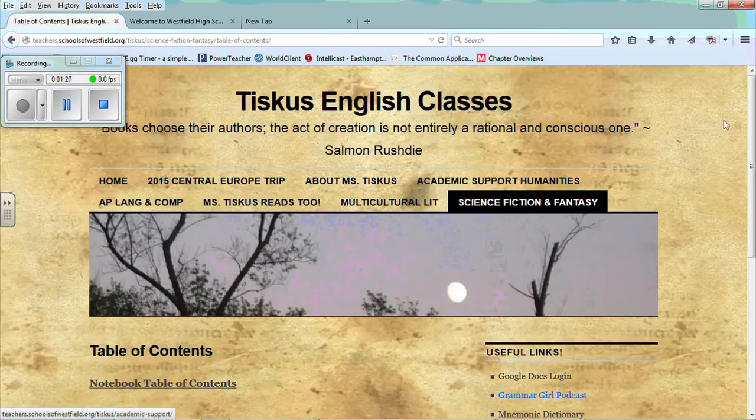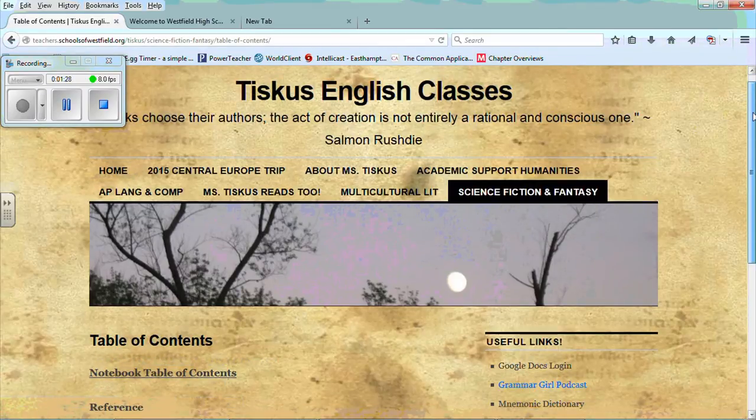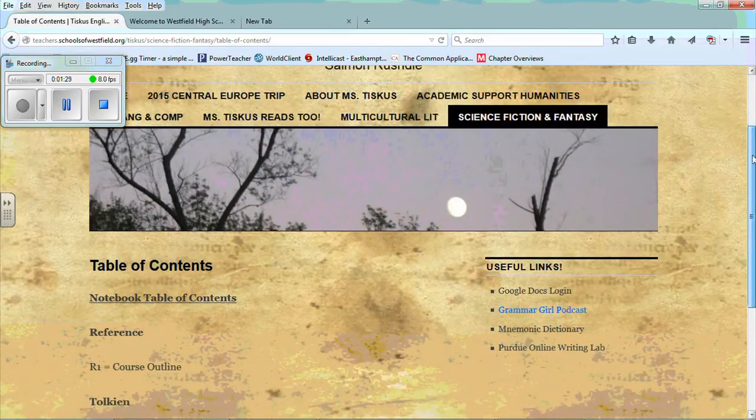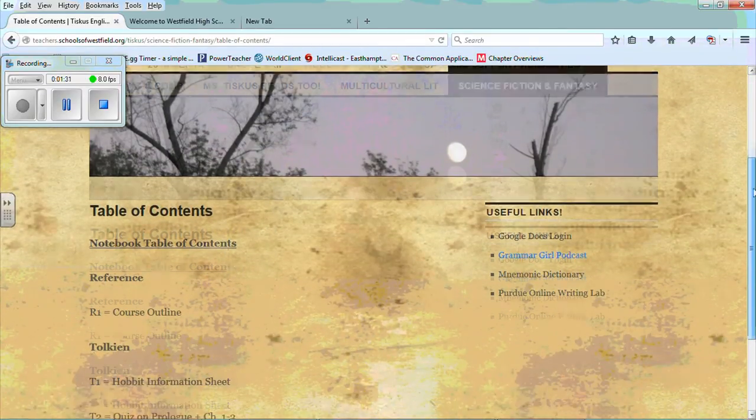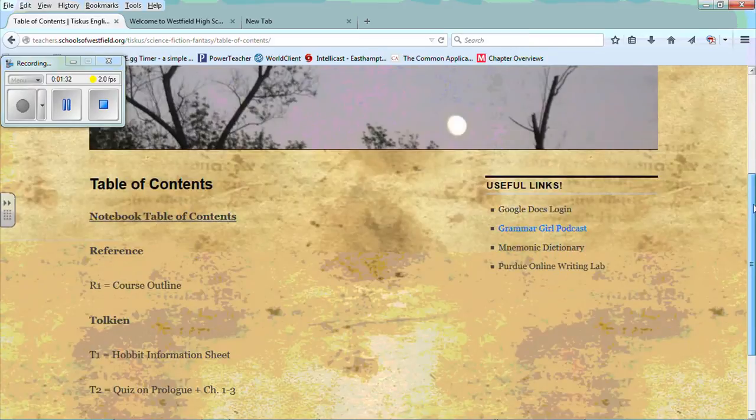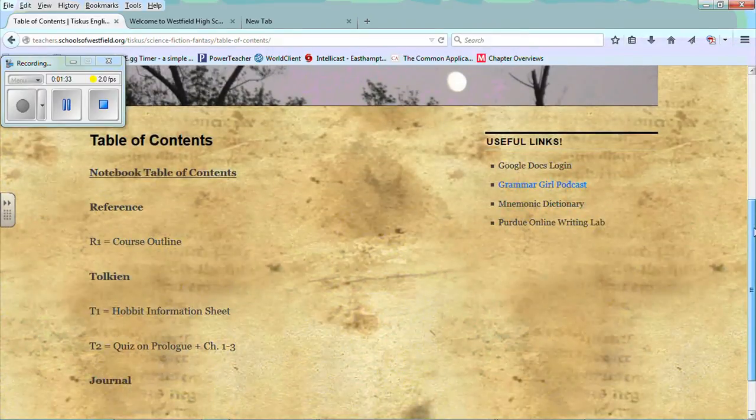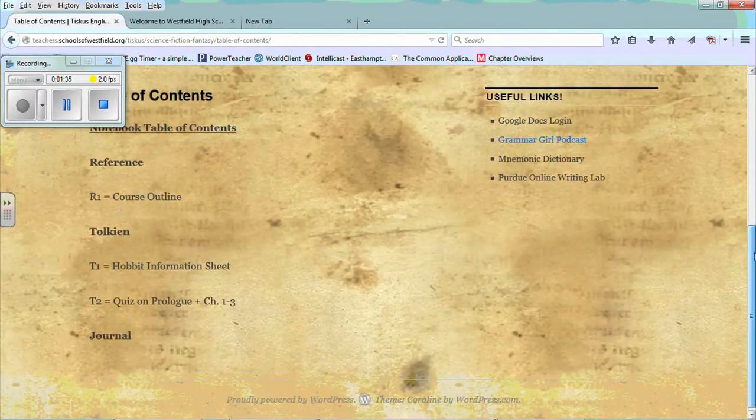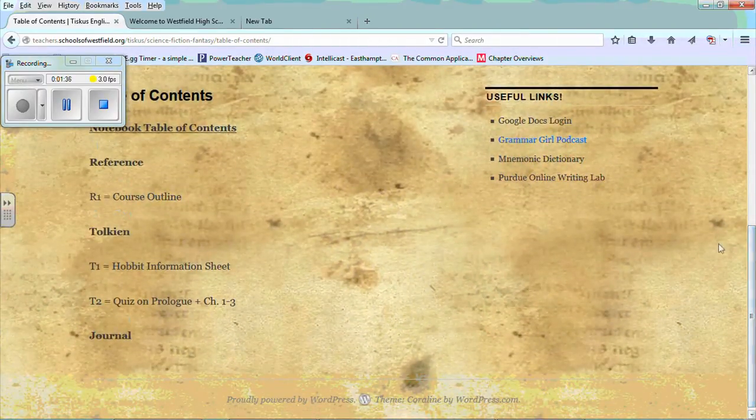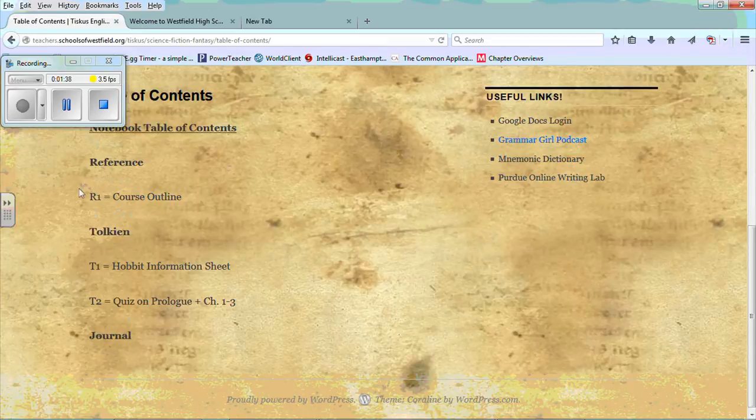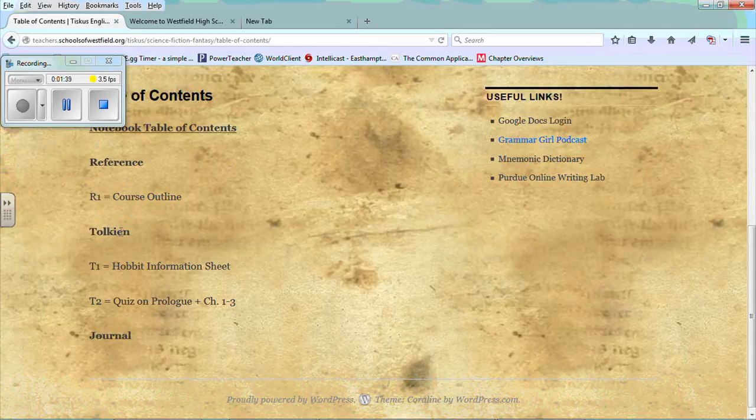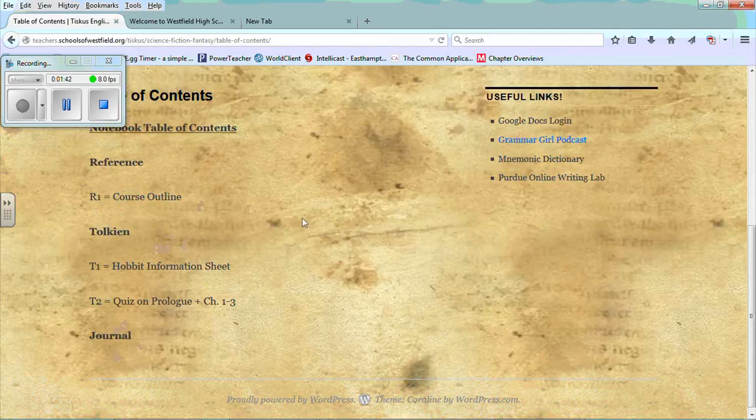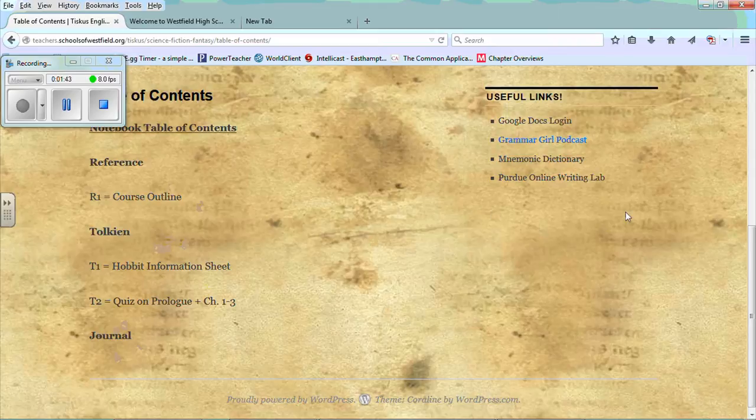And over here is what's currently listed. And what I currently would expect you to have in your notebook by the end of next week when you get those handouts returned to you. And you'll see there's reference, there's Tolkien, and there's journal. And I'll keep this up to date to help you stay organized.